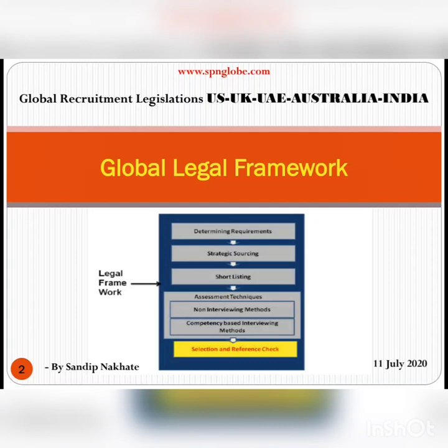As you can see, the legal framework applies everywhere — right from determining requirements and strategic sourcing, to shortlisting, assessment, competency-based interviewing, selection, and reference checks. You will have to follow the legal framework throughout. Globally, this framework is largely focused on diversity-based selection. You cannot discriminate against women, older people, or indigenous peoples — for example, in Australia, you cannot discriminate against Aborigines, and in India, you cannot discriminate on the basis of caste.